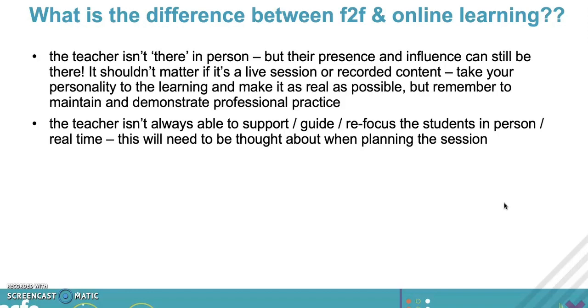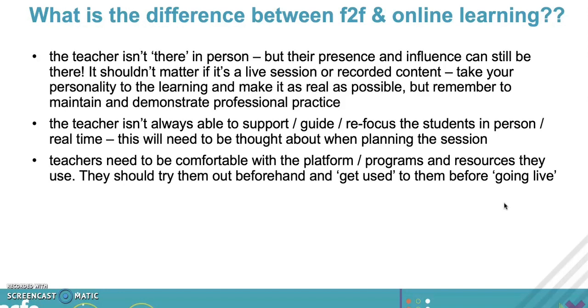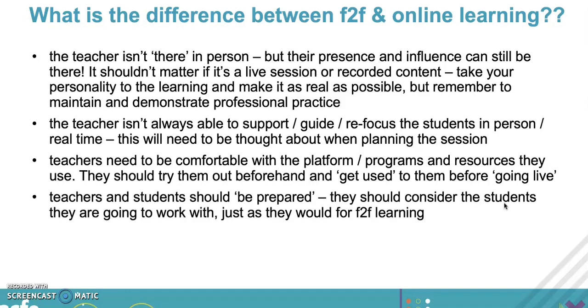Obviously you're not there to support, guide, or refocus necessarily in real time, so think about how you might need to structure some support in there. The teacher needs to be comfortable with the platform or programs that you're going to use. This is probably about the fifth time I've tried to record this, so please don't worry about revisiting things and doing them again. Get yourself used to what you're using.